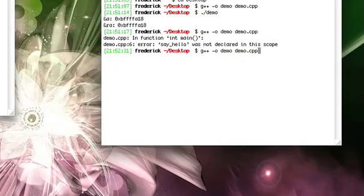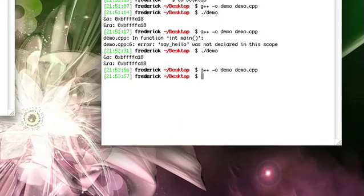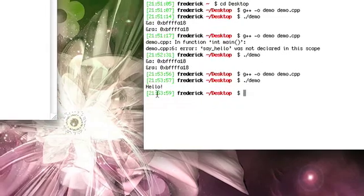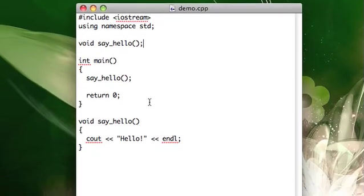So you'll see if we compile this, we won't get an error, and it'll run just as we might want it to. So that's just function prototypes.